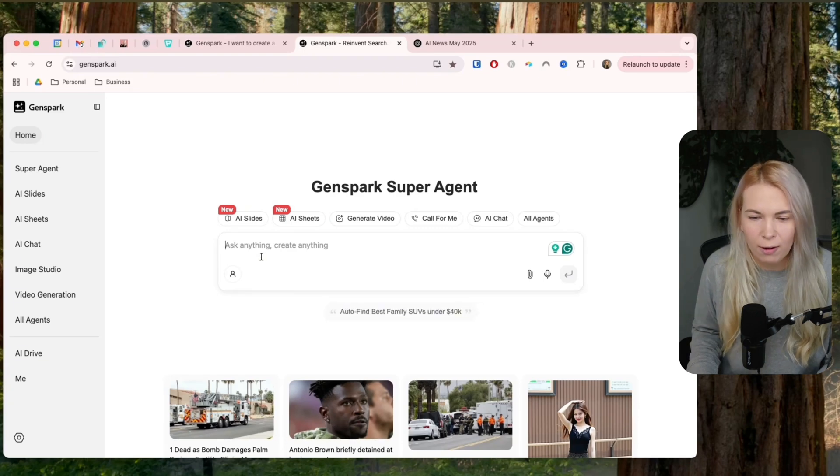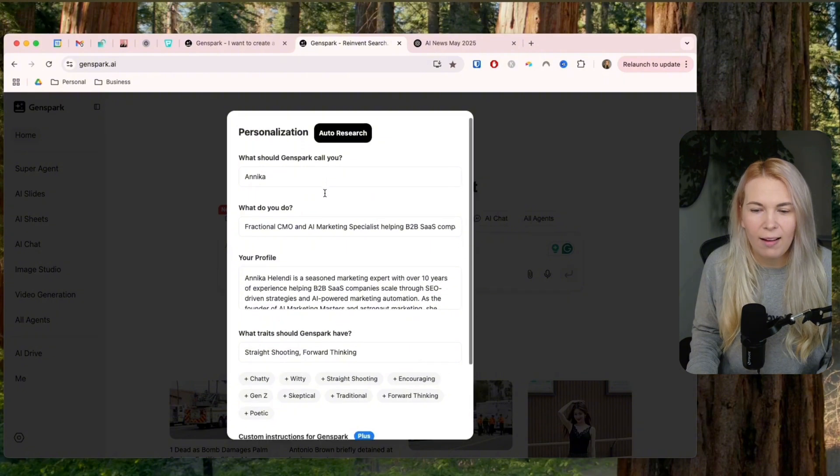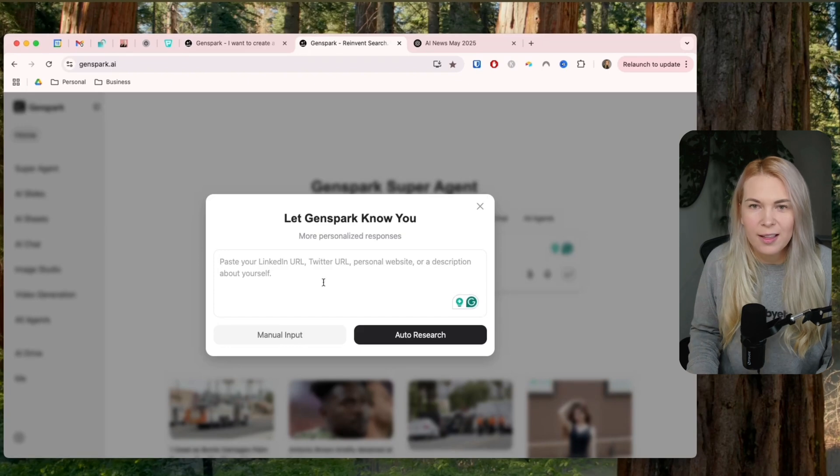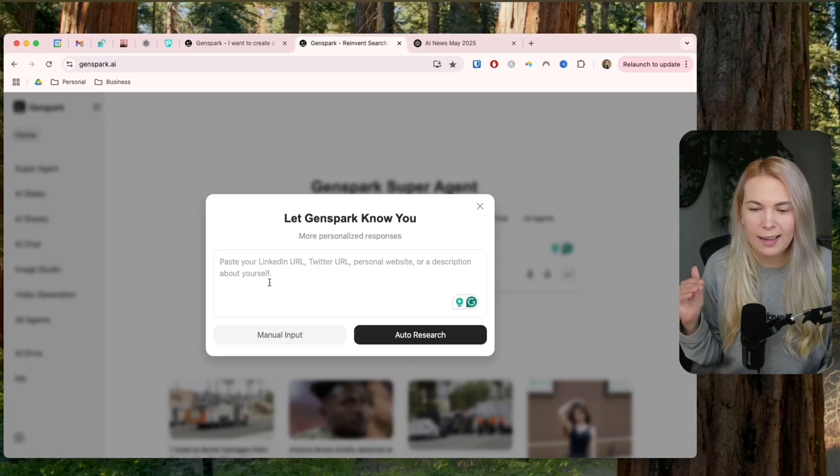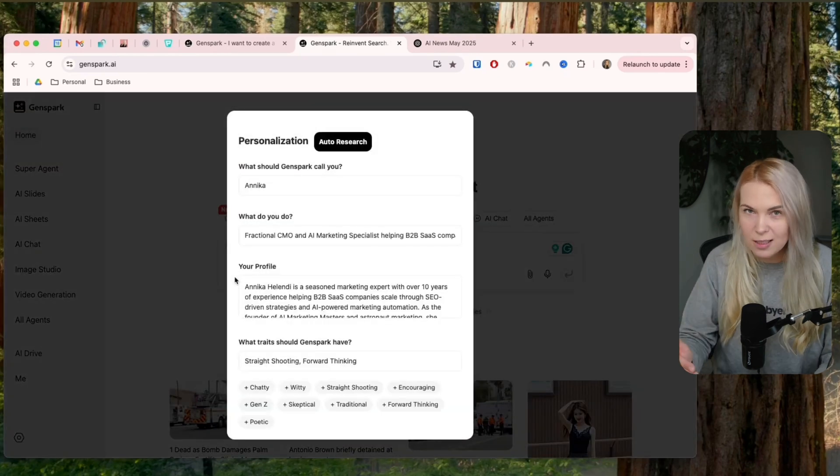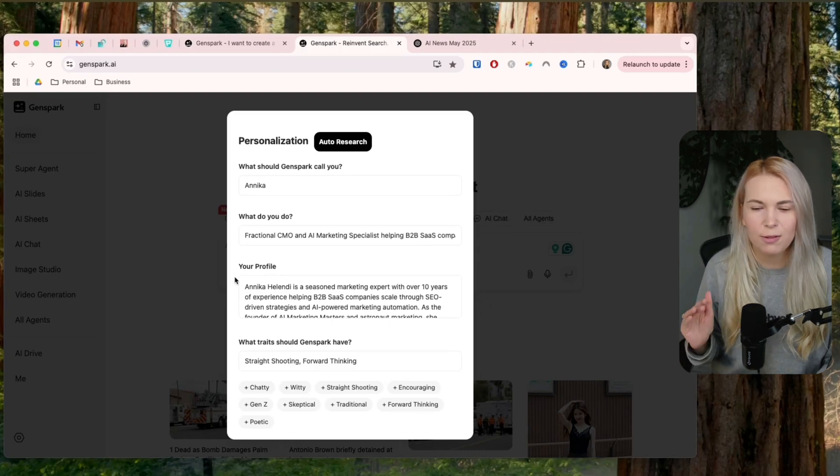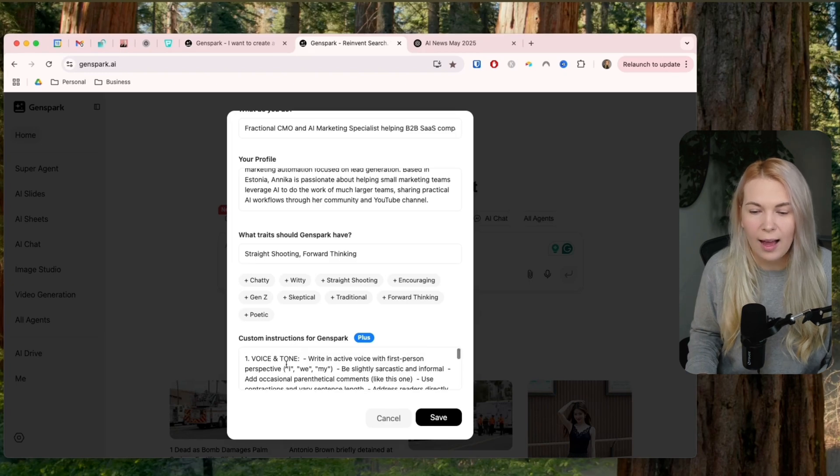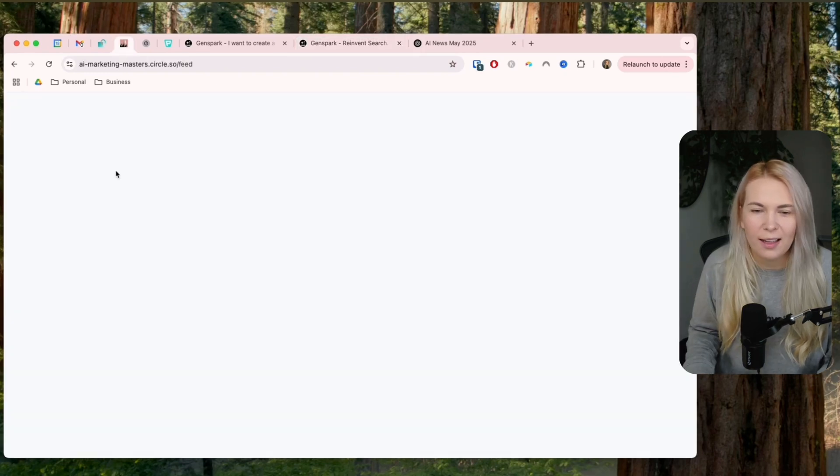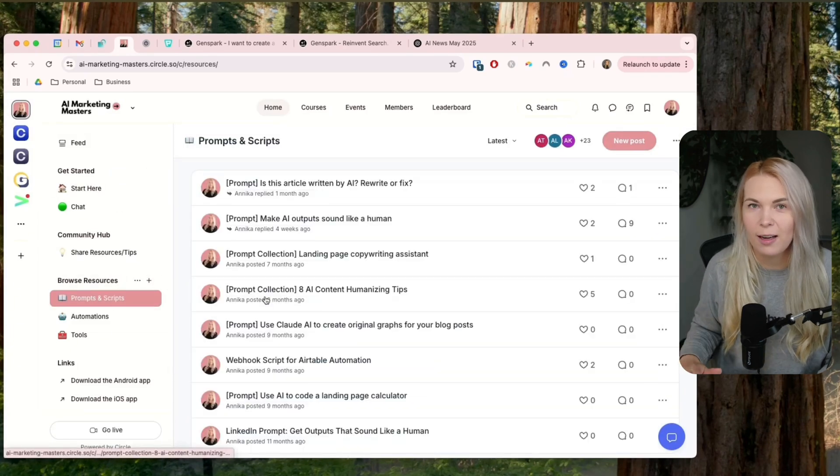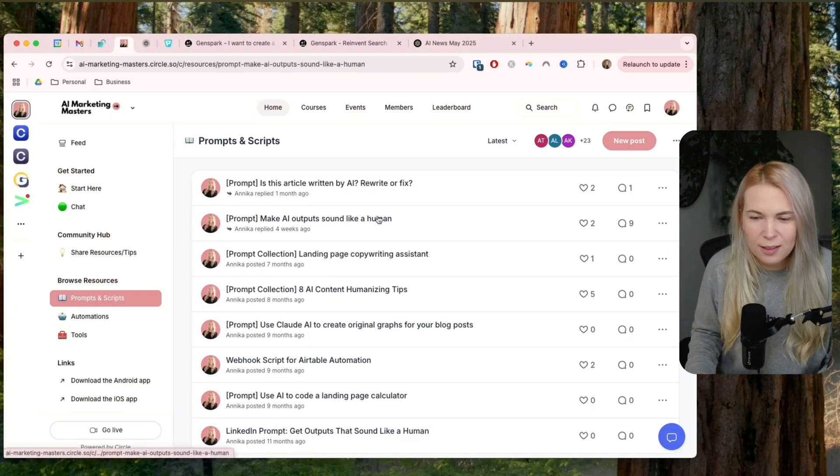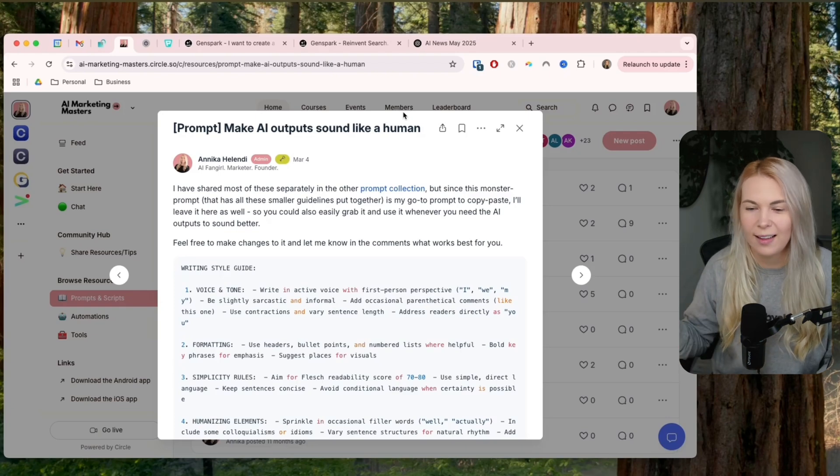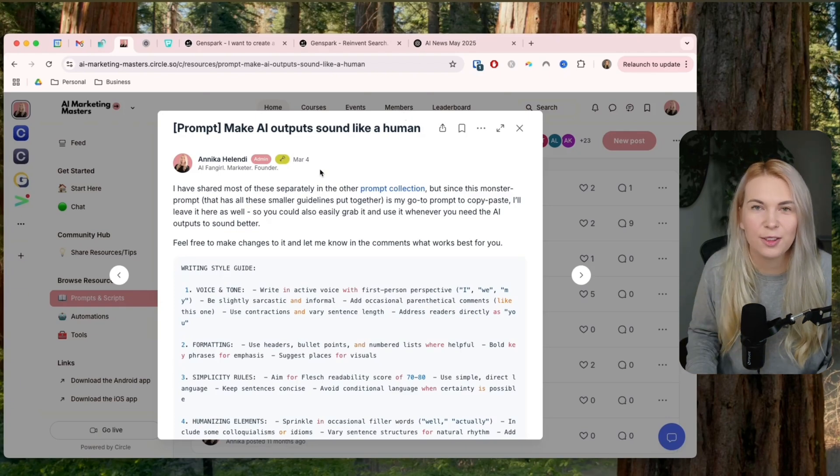once you create your account, then there's this option for personalization here. And I have this already filled out, but how I filled it out is you can do this auto research. So here I put my LinkedIn profile, I put my YouTube link, I put my homepage, and then it creates your profile that it always uses when you're doing any type of tasks here. So this is really a big time saver. And also down here, there's custom instructions that I can use. And I use my content humanizing prompt that you can get from aimarketingmasters.com. If you are a member, this is something I'm using all the time when I need to get the human sounding outputs. So get it from here, along with other automation blueprints and templates. So these are super valuable. So check it out.